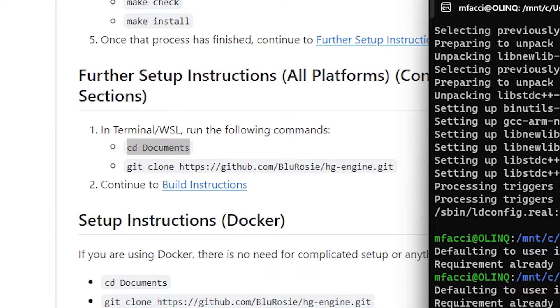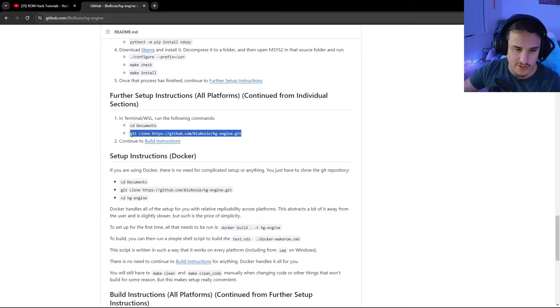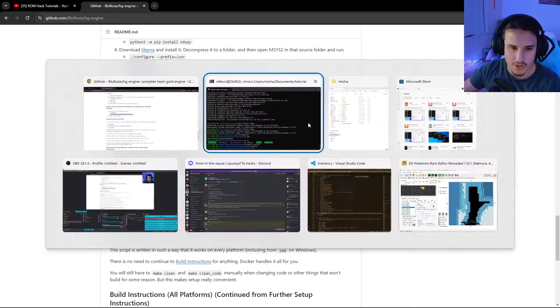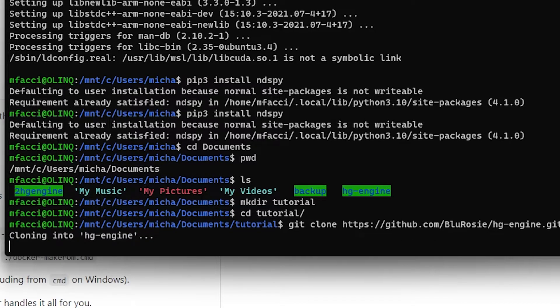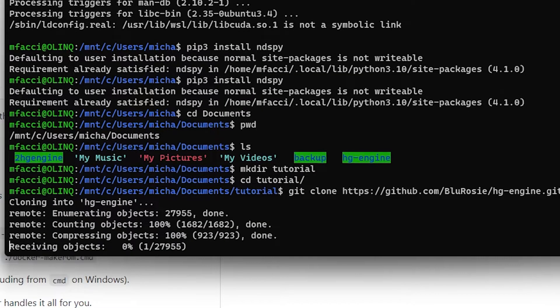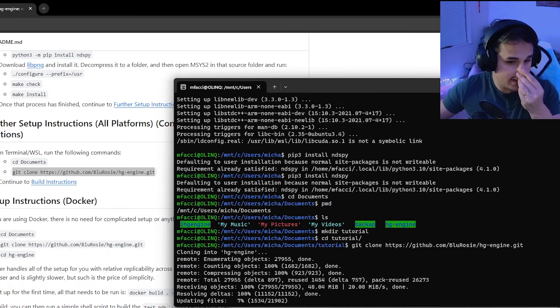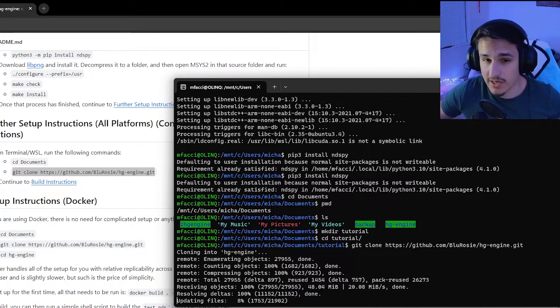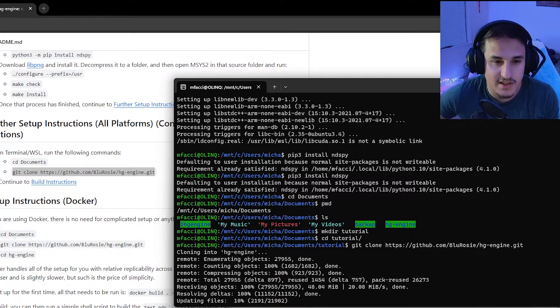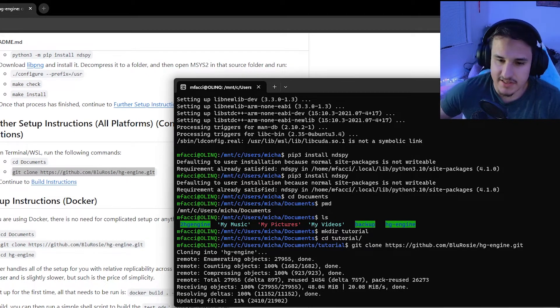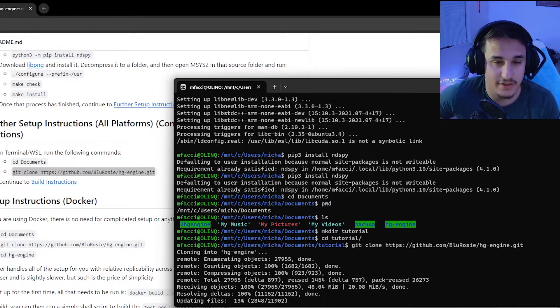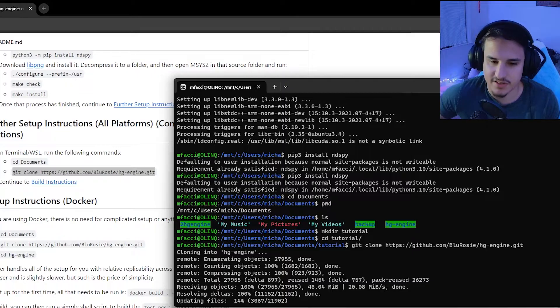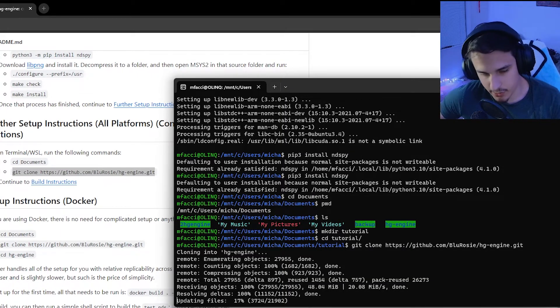Now we're going to run this command here, which is git clone. If you've never used git, all we're doing right now is copying and pasting a bunch of code into our own machine that we're going to use to build HGEngine. This will probably take a while because HGEngine is not the biggest thing in the world, but it's gone through a lot of updates and iterations and there's a lot to it. So this part might take you a little while.